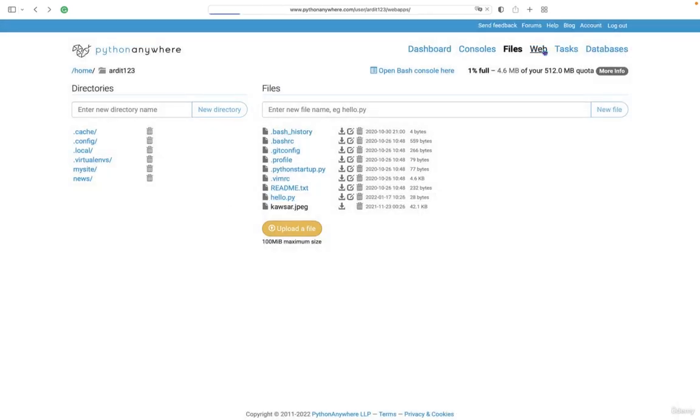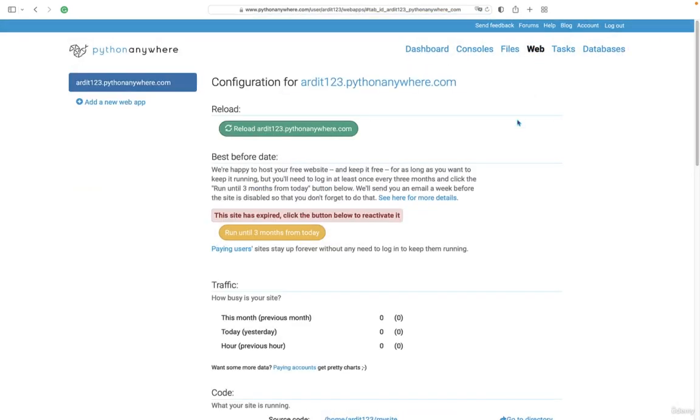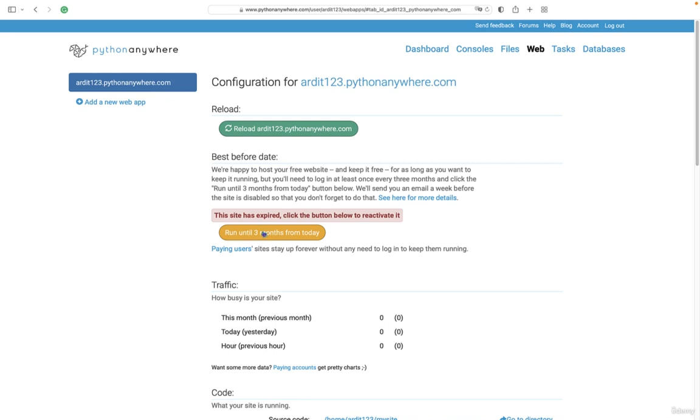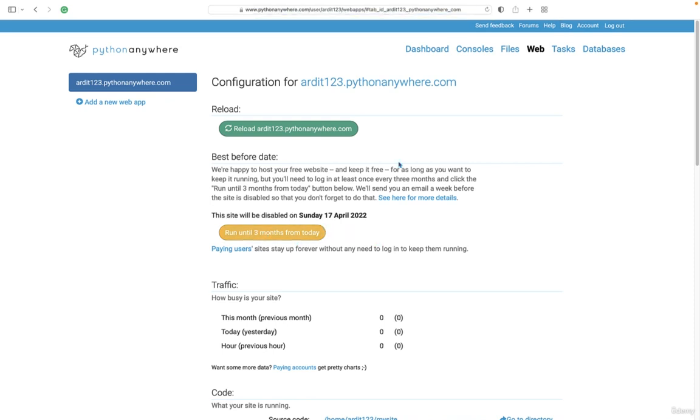For example, on the web menu, you can deploy web apps, so for example, I have uploaded this web app, and since I'm on a free version, this expires every three months, so I have to press this button every three months in here. So that's an inconvenience, but for the free plan, it's fine.